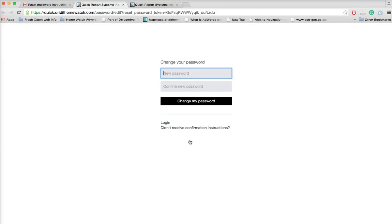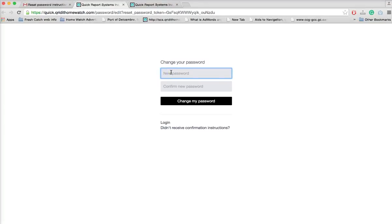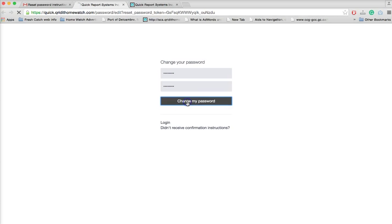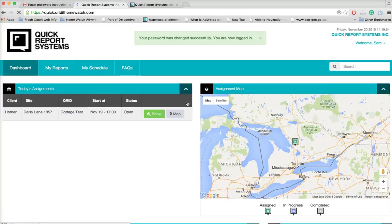Now it's going to prompt you for a new password. Simply enter your new password in the box and then you type it again to confirm. Then you simply click to change my password and now that automatically logs you into your dashboard.